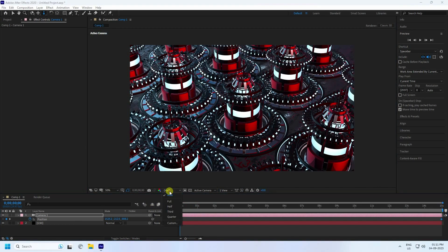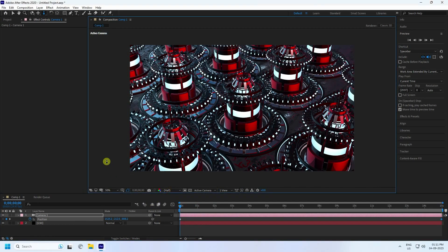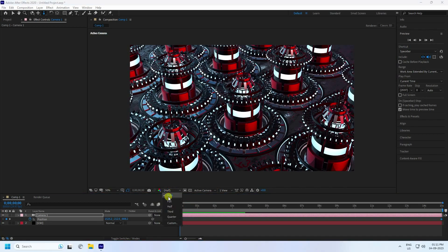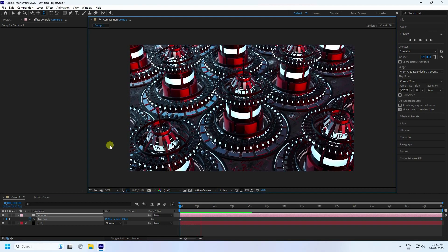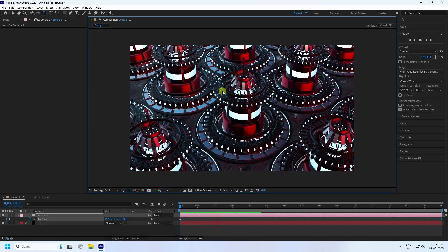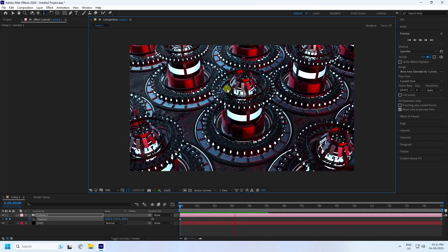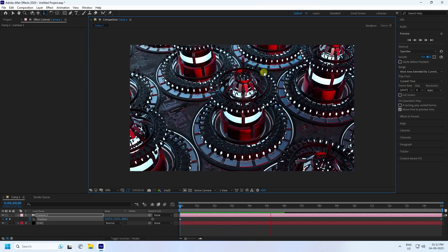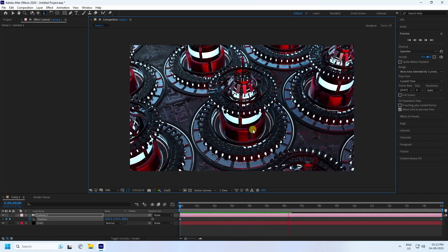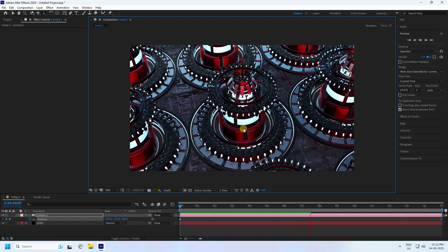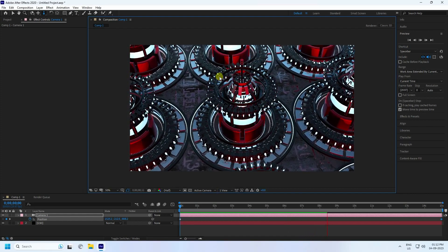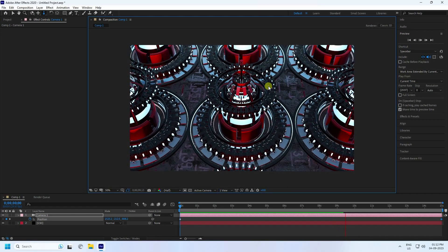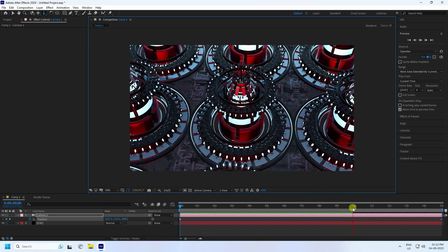Set the resolution to half and press play. See that's my simple camera movement animation — it's looking really good. Next I'll create a wheel rotation animation.